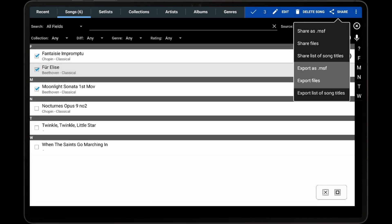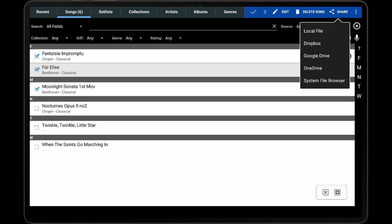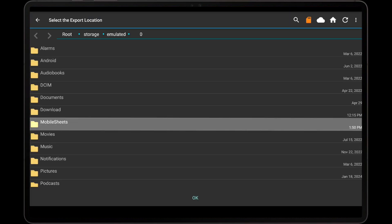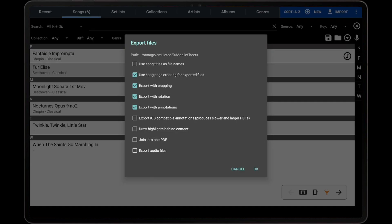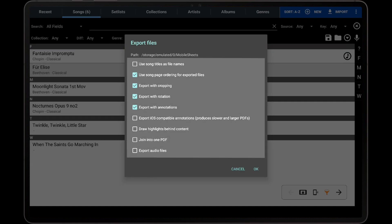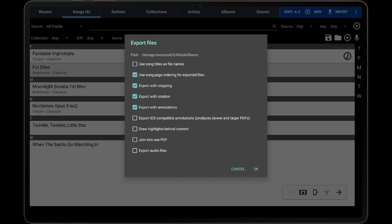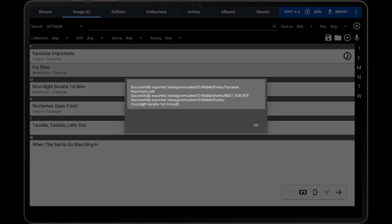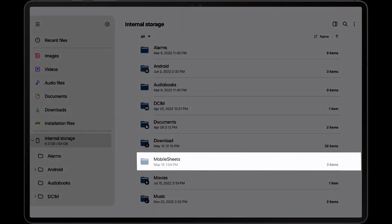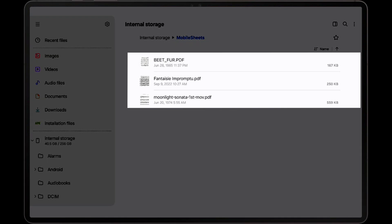If the Export as MSF or Export Files options are selected, the first thing MobileSheets will do is display the file browser so that the destination can be selected for the generated files. This can be on the device or in the cloud. For this example, we will select a folder called MobileSheets on the device. After selecting the destination, the Export Files dialog will be displayed with the same settings as described previously. After tapping OK, the files are exported to the selected destination, and a dialog is displayed indicating whether any problems were encountered. If we open the MobileSheets folder in a file browser, we can see that our three PDFs were exported successfully to the folder.